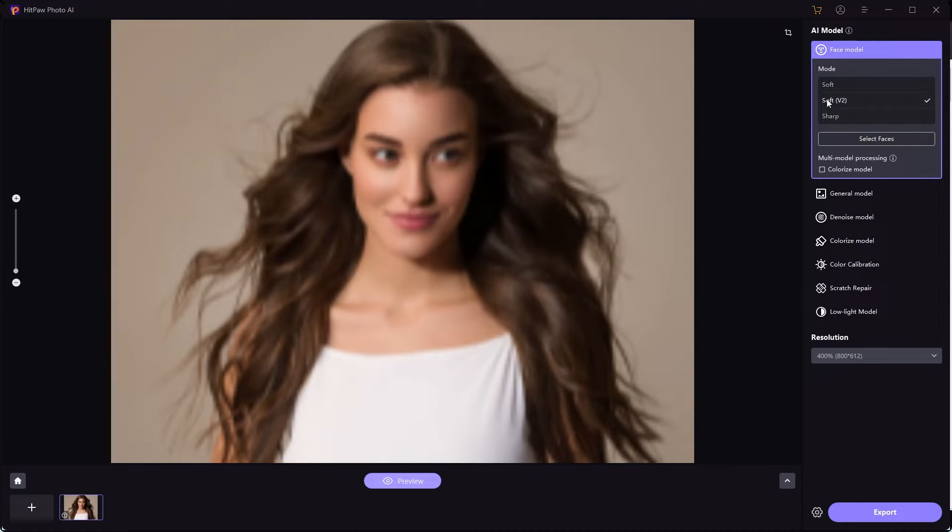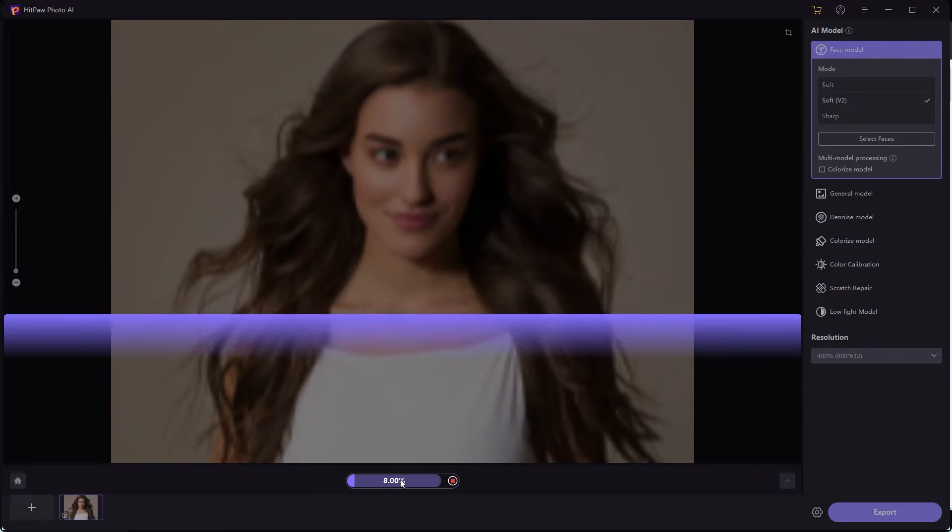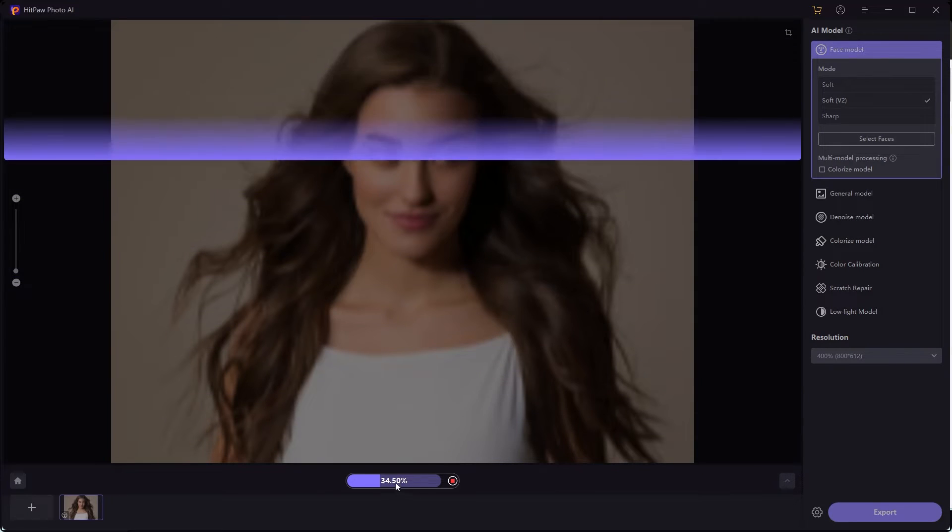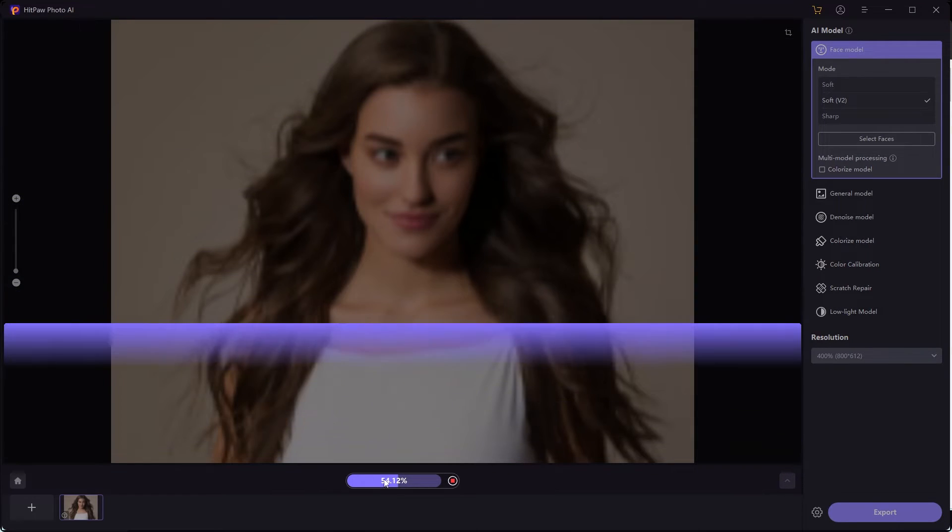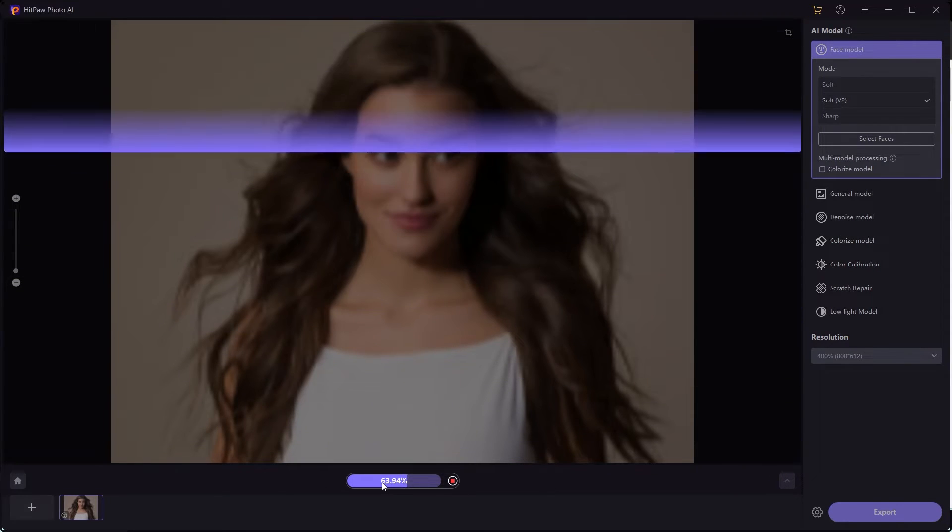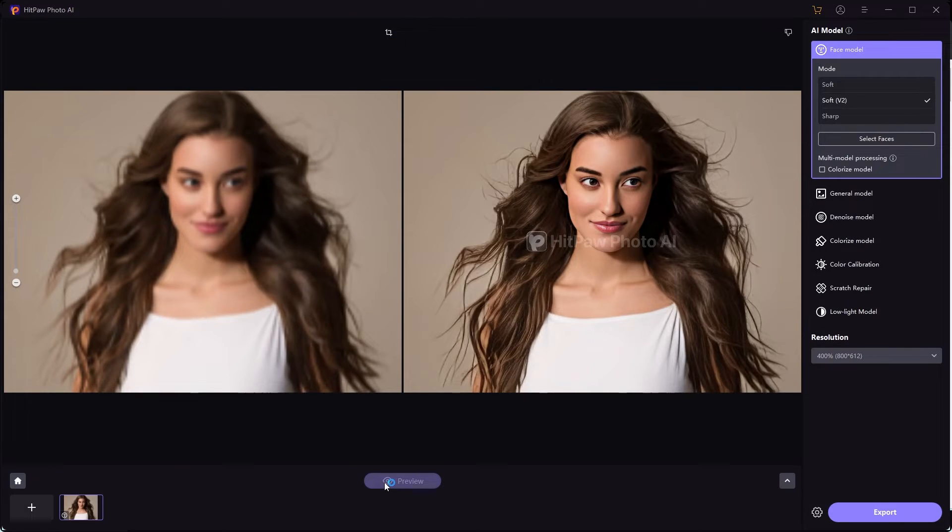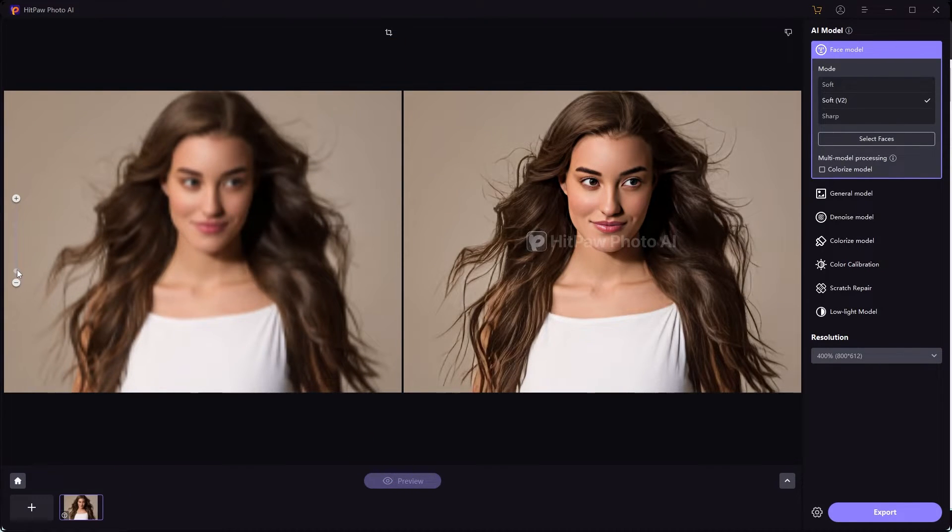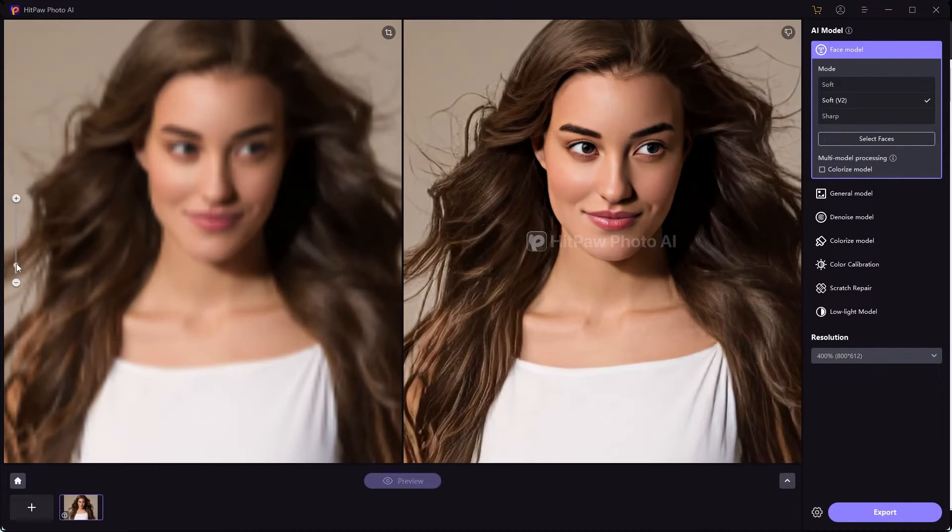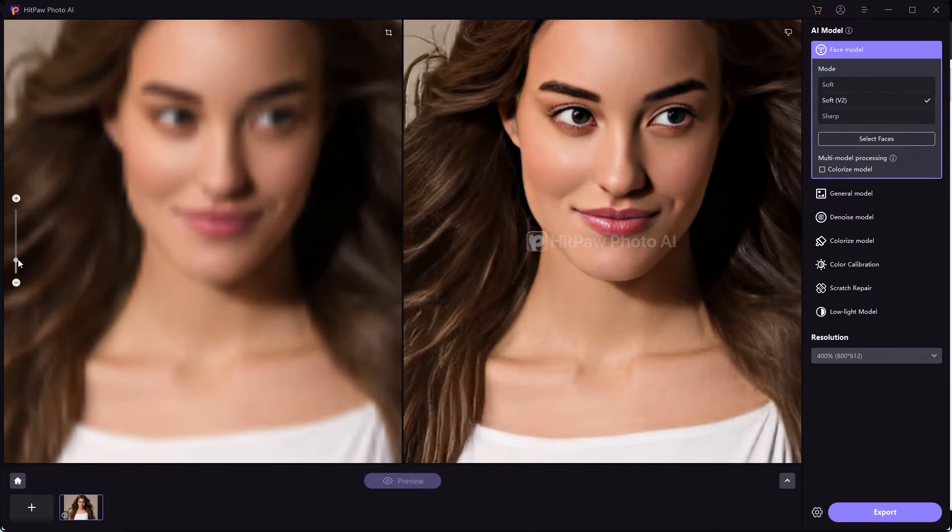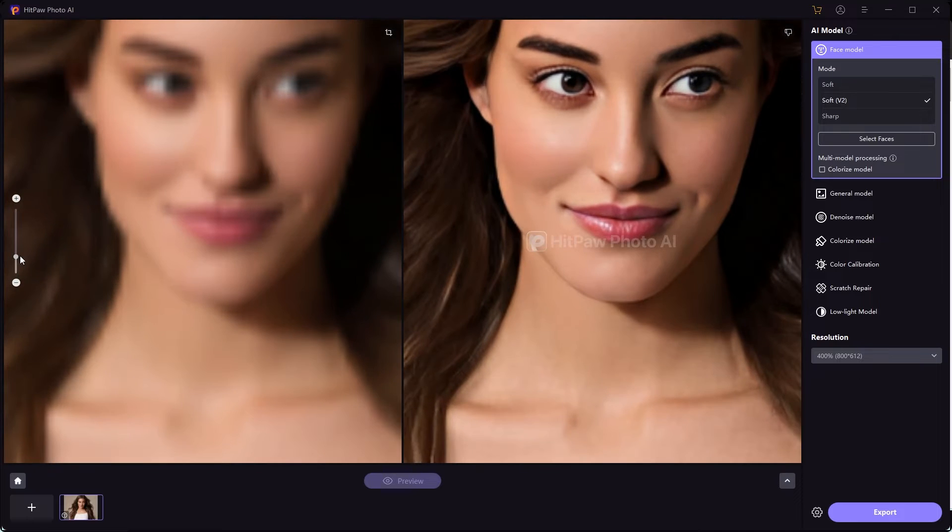So we'll go to face model, select v2, and we're going to get a preview of this. So it's going to take a few moments to process it. And once it is done processing, you guys can see this is the actual image, and now you guys can see after processing, this is how the image looks. You guys can see the details that it has added. It's just amazing.